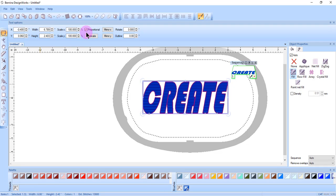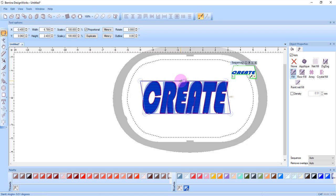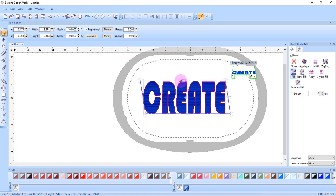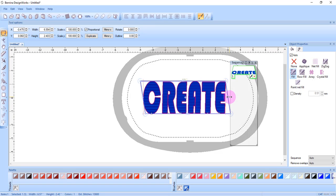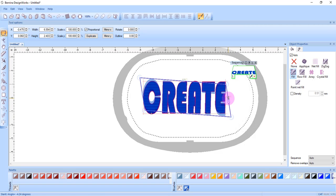If you want to make a proportional change, make sure you have proportional checked. You can skew the lettering by using a skew handle either on the top, bottom or side of the selection handle.